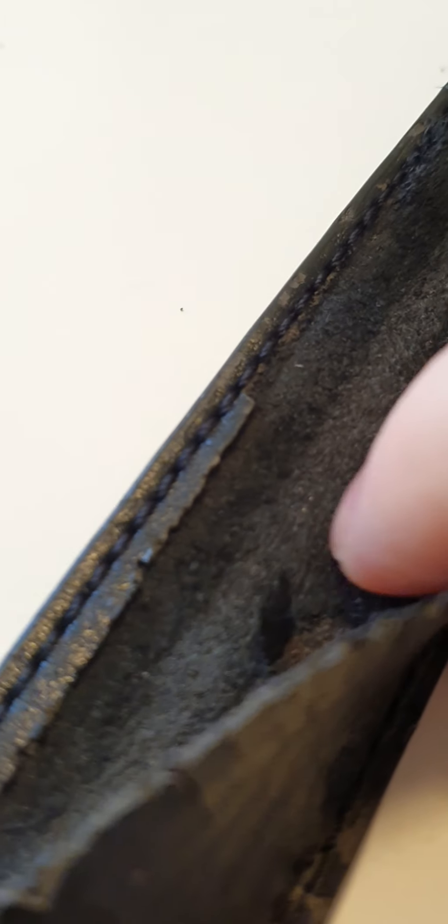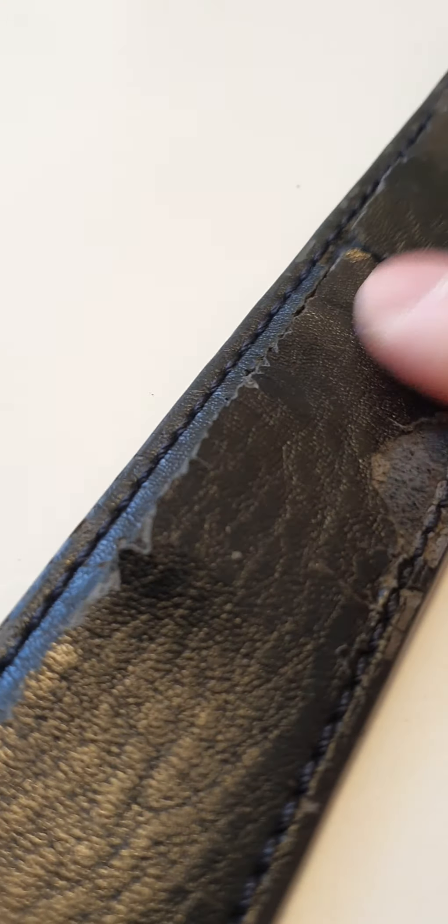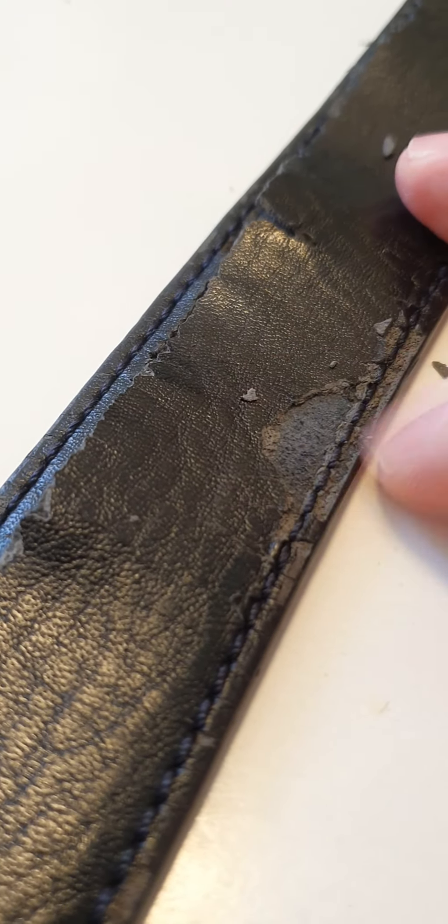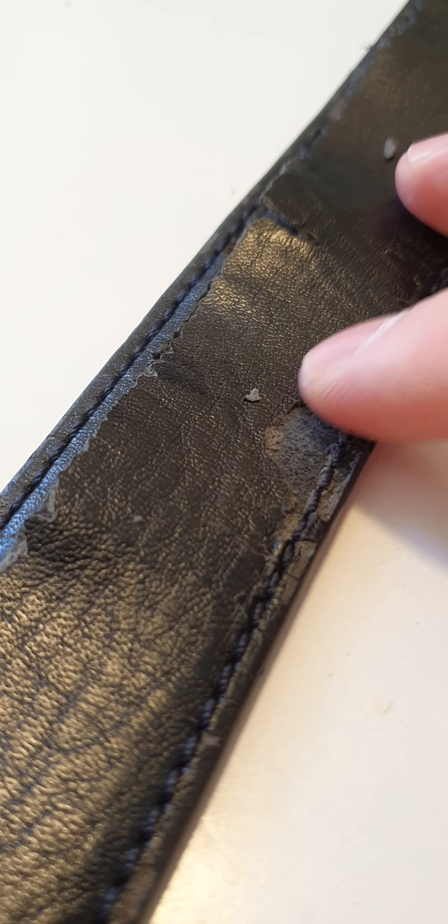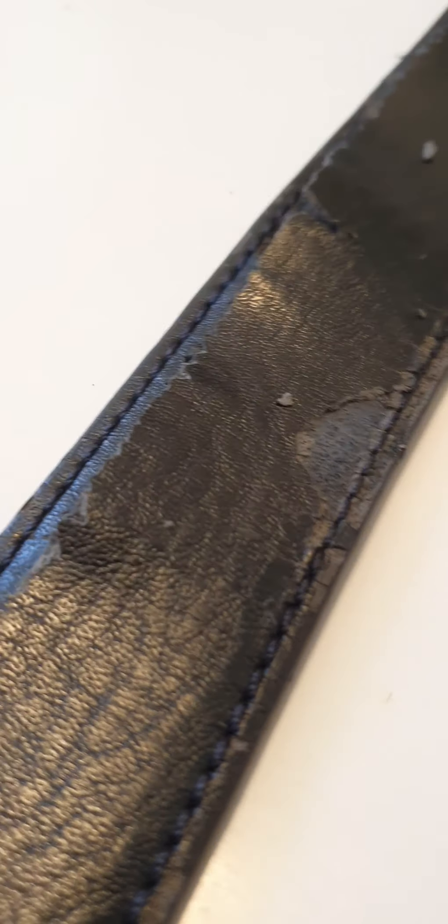And why is it like that? Yes, because this material that they put to cover the real genuine leather is paper.